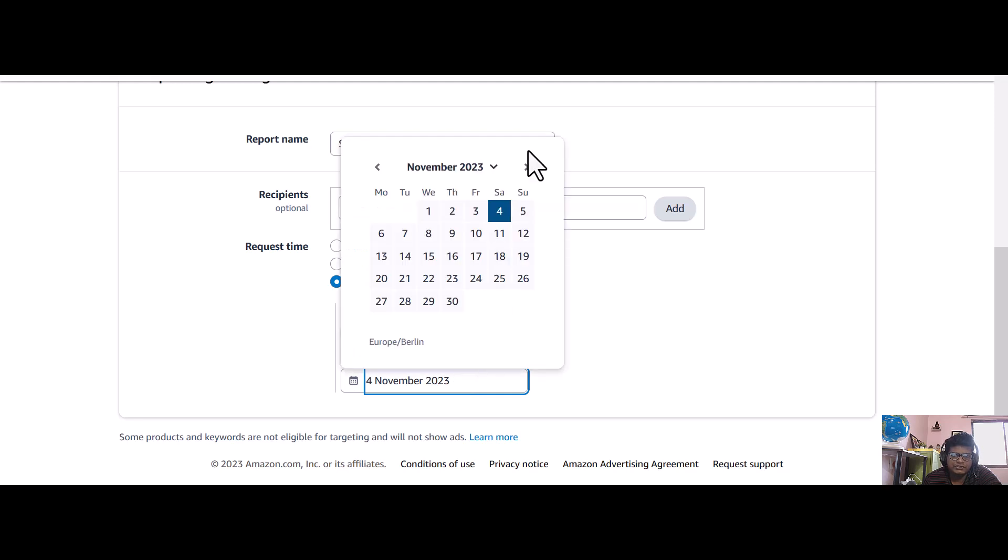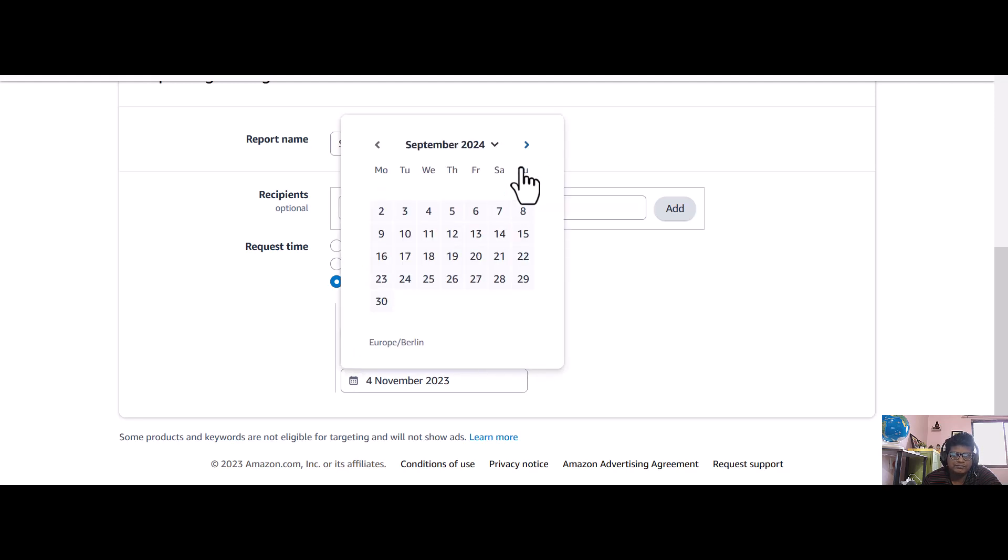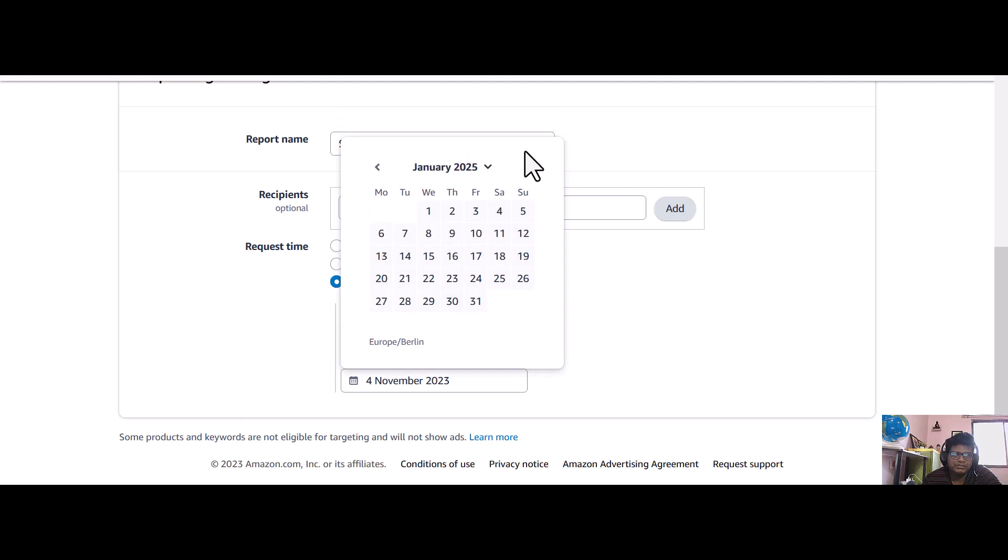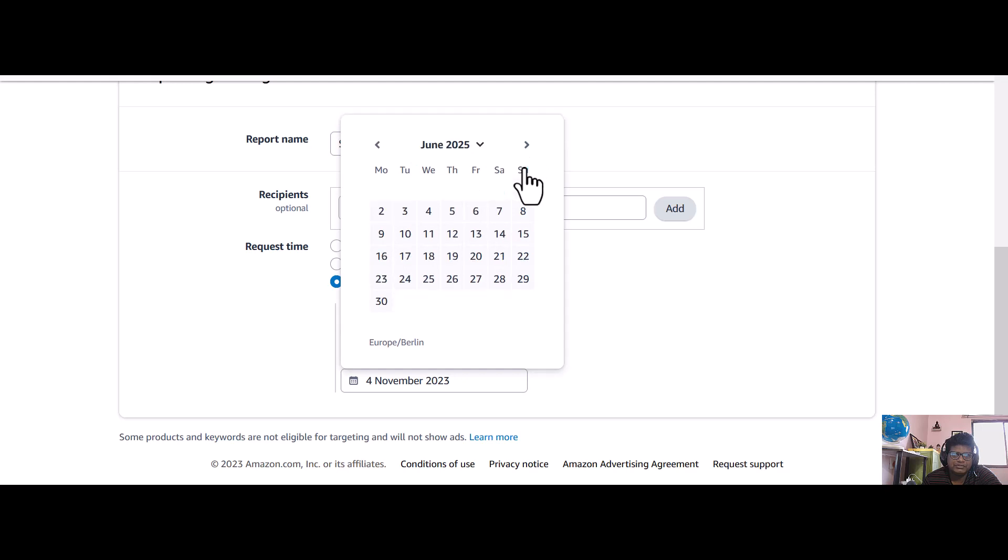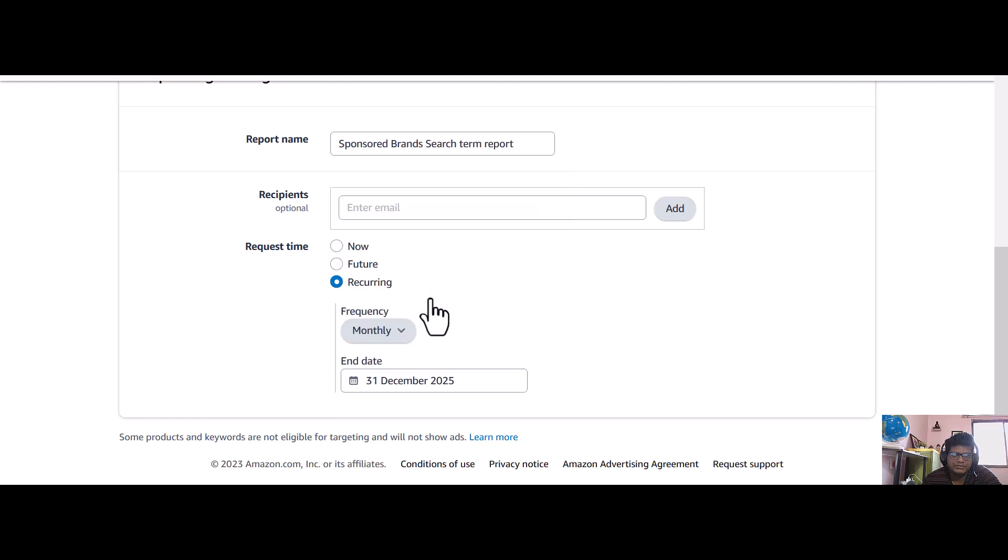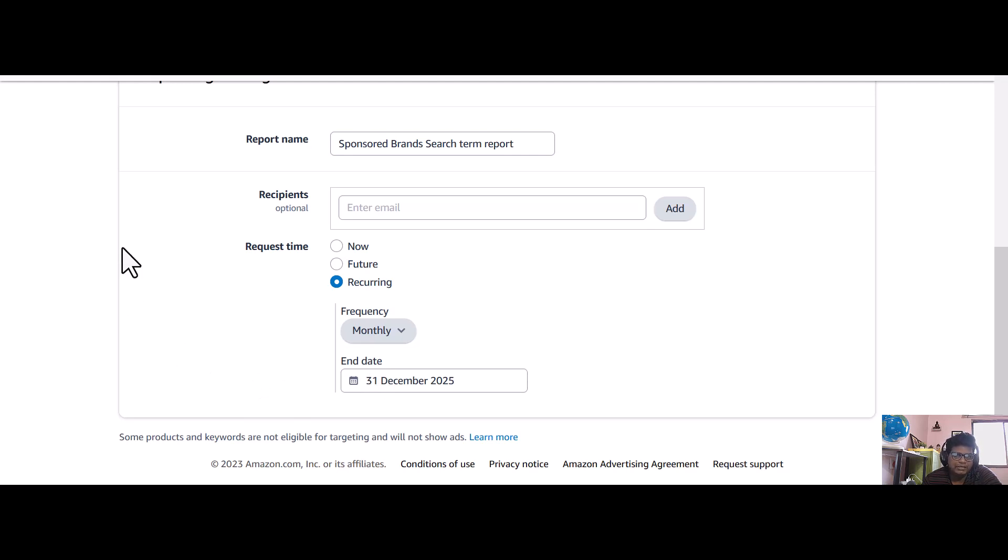Here I'm going to select December 31st 2025. So till December 31st 2025, every month it will automatically download the reports and store it here so that I can download whenever I want.